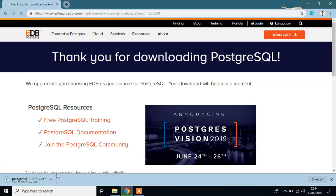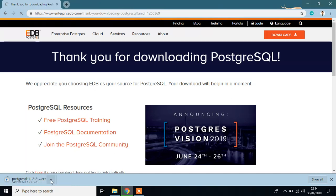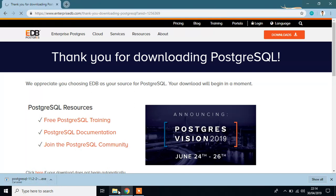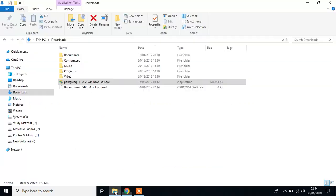It will start the downloading process of PostgreSQL, but I already have this file. So, I cancel it and go to this file, which is here. Double click it.